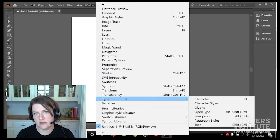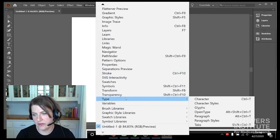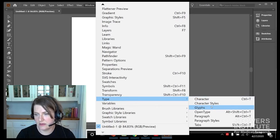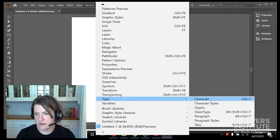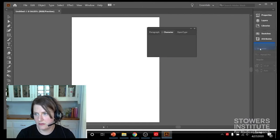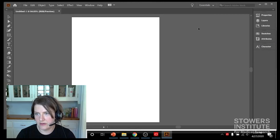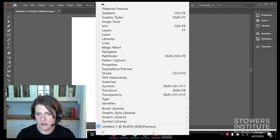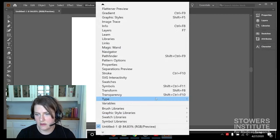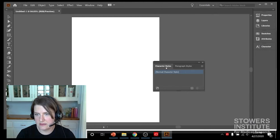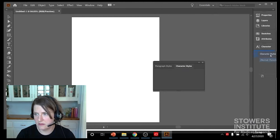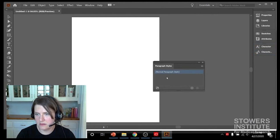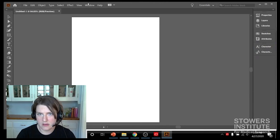Next, we're going to be having some text on this page in our figure, so we need to go under Type. And there are three things we need: Type, Character, Character Styles, and Glyphs. So I'm going to grab each one of those: Character, Character Styles, and Glyphs.